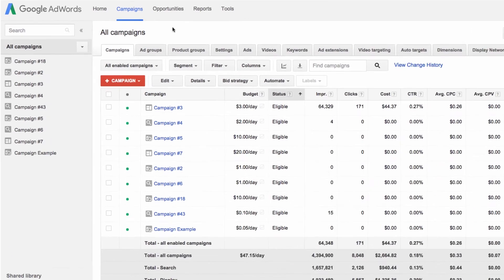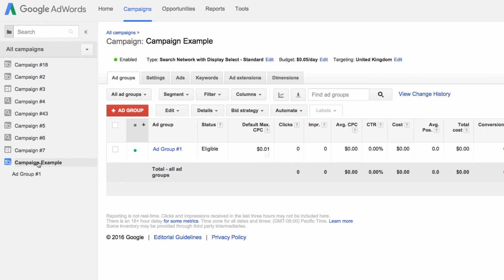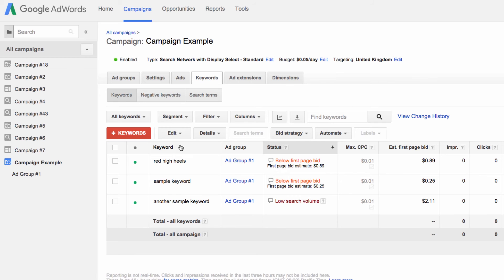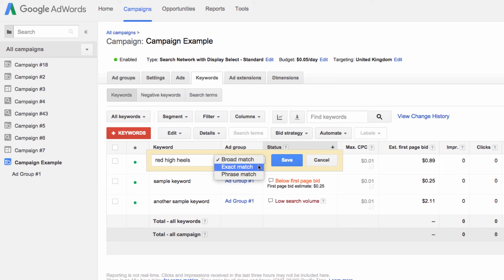To edit an existing keyword, click the ad group or campaign that contains the keyword you want to edit. Click the keywords tab, find the keyword you want to change to exact match, and click on it. When the window opens, click the match type dropdown and choose exact match. Click save and you're done.